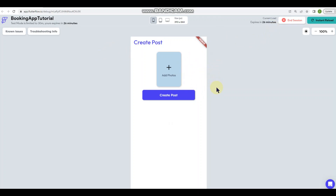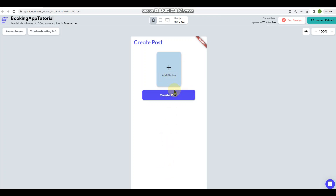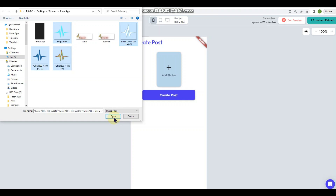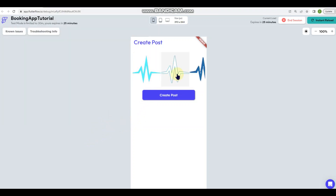This is obviously in test mode and I just want to show you how it works real quick, then we'll go into the back end. There are a number of ways you can set up how you want it to look. I've got this button here and when I tap it, it gives me the option to upload a bunch of photos. I go and click that, it brings up my menu to upload photos, so I select four of them and do that.